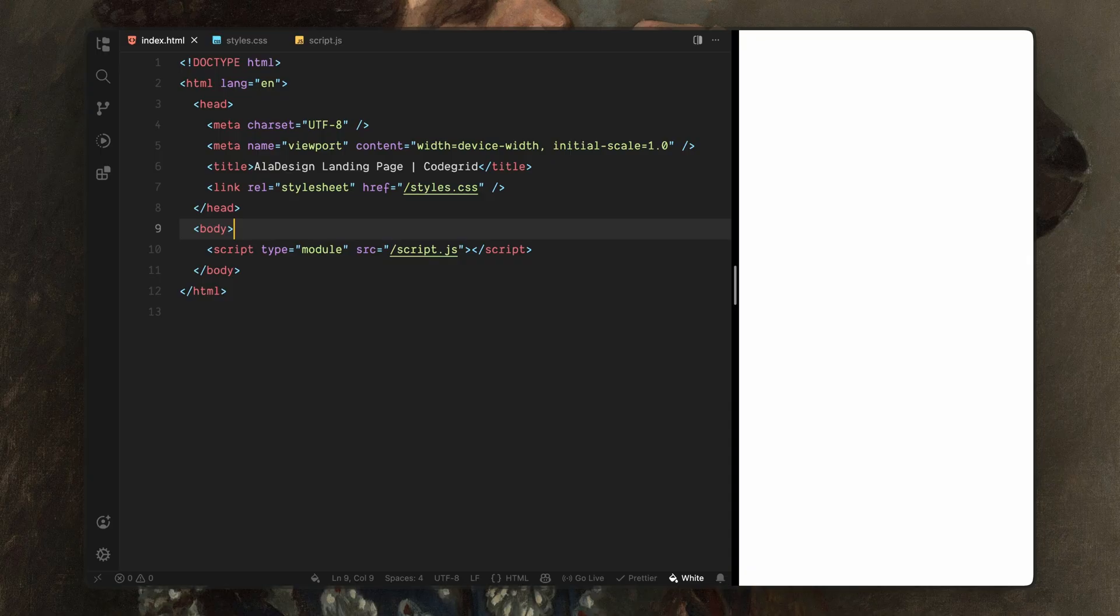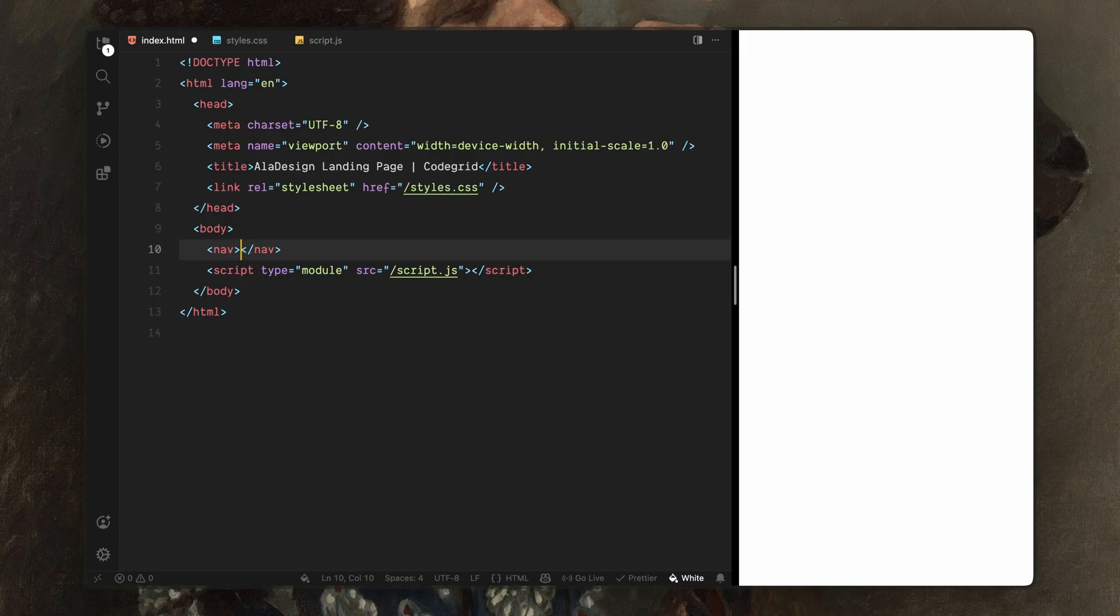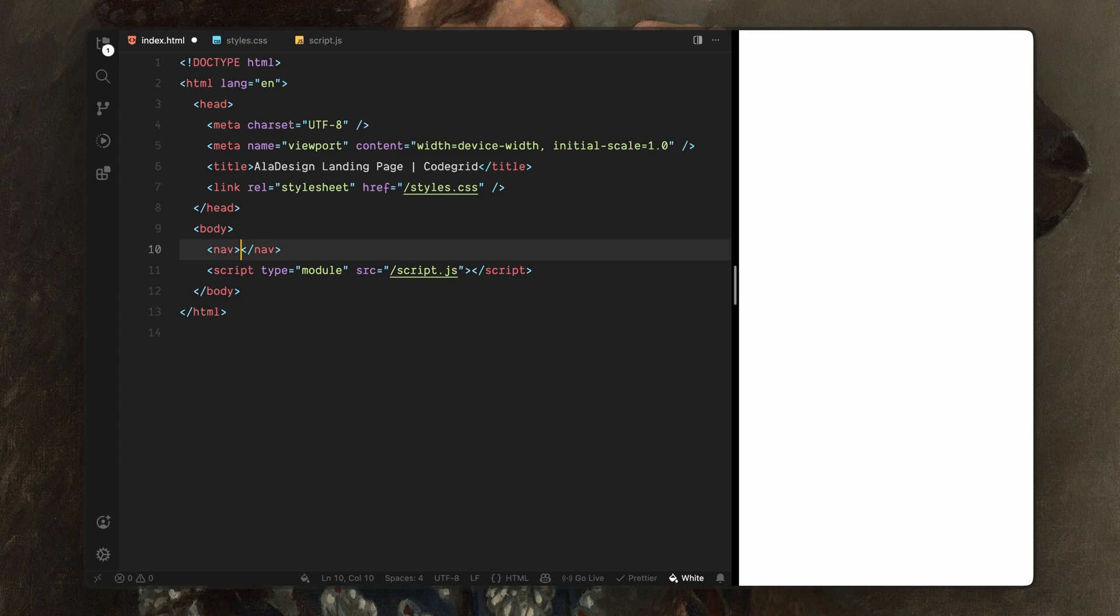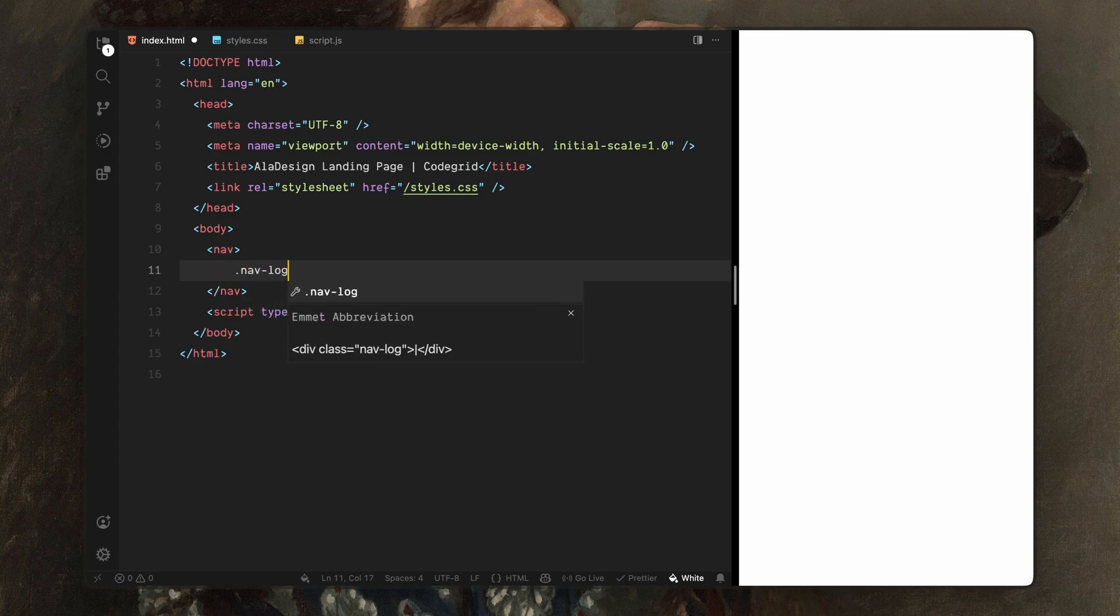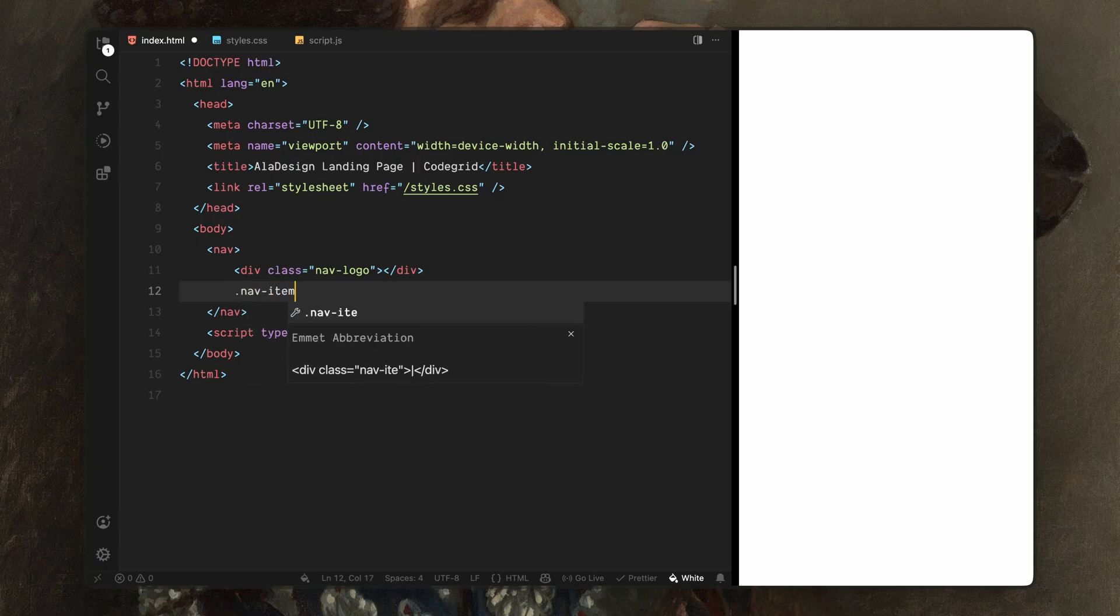Let's start with the HTML. First, I'll create a nav element. This will hold the main navigation that sits on top of the hero section. Inside the nav, I'll split things into two blocks, one for the logo on the left and one for the navigation items on the right. So I'll add a div with the class name navlogo and below it, I'll add another div with the class name navitems.